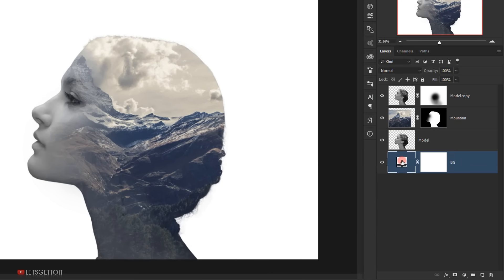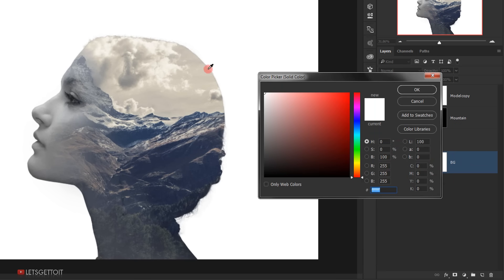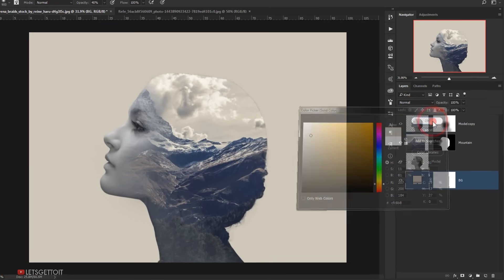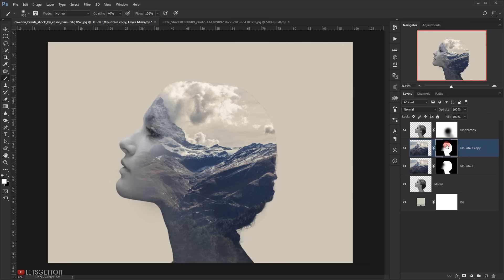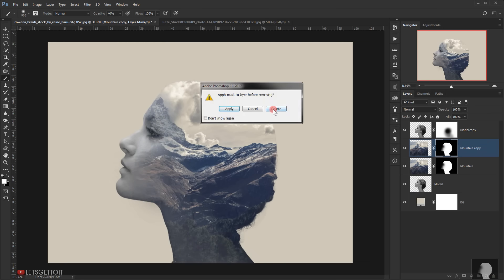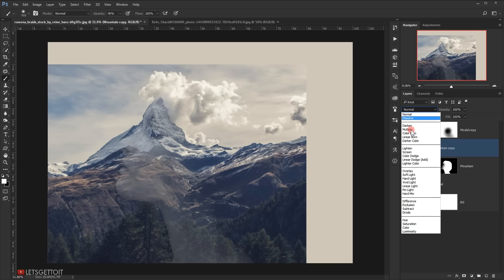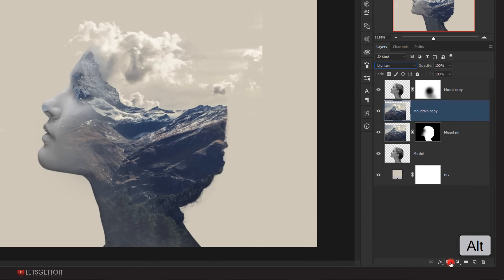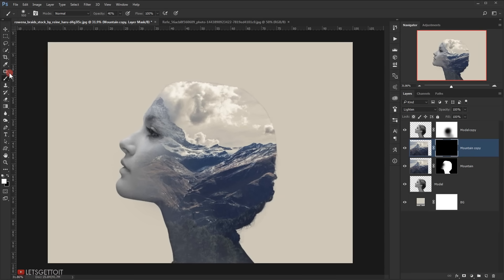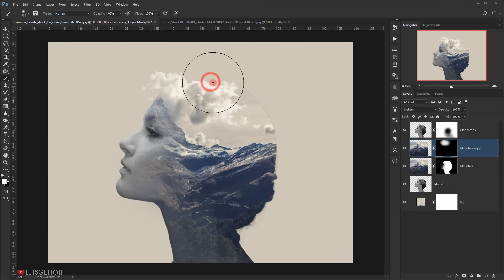Now I'll select the background layer, double-click on it, sample a color from the image, and press OK. Then I'll select the mountain layer and press Ctrl+J to duplicate it, delete its layer mask, and change the blending mode to Lighten. This creates a cool effect with the clouds, but there are still other parts of the image visible. So I'll apply a black layer mask by holding Alt and clicking the layer mask icon. Then I'll select the brush tool with white as my foreground color and brush only the cloud area to make it visible.